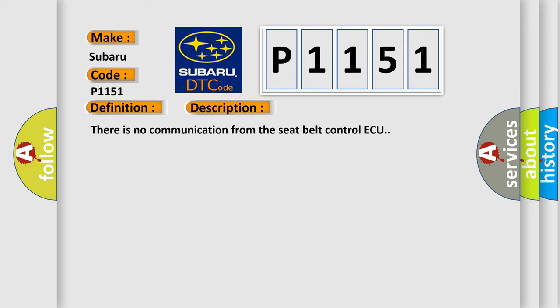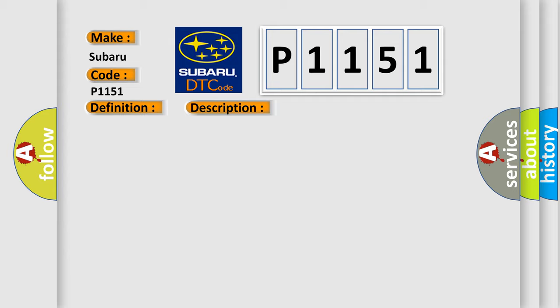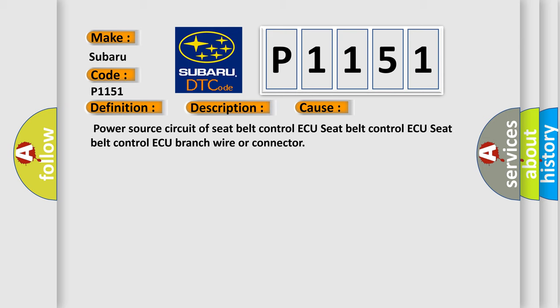There is no communication from the seatbelt control ECU. This diagnostic error occurs most often in these cases: Power source circuit of seatbelt control ECU, seatbelt control ECU, seatbelt control ECU branch wire or connector.